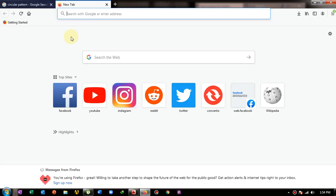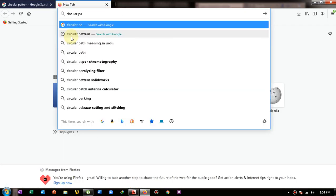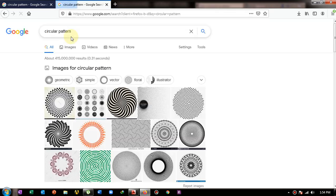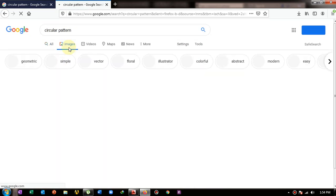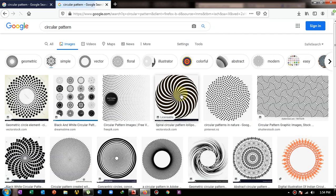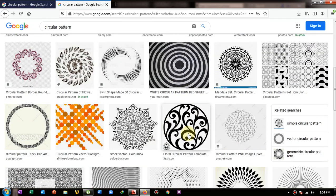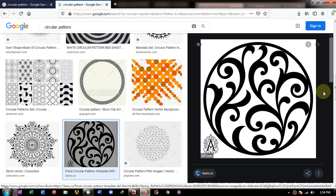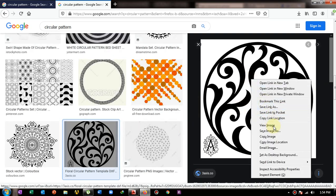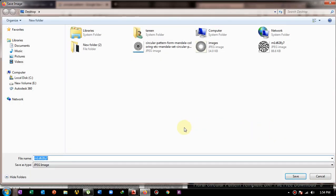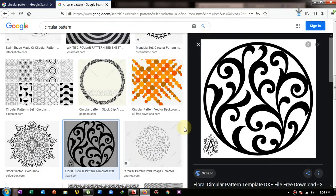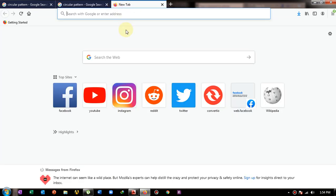The first step is to go to your browser and search for the circular pattern. Click on Images and there will be a lot of images. I want to convert one like this, so I click on it, then right-click on the image and save the file. I will rename it to 'pattern'. The image has been downloaded.